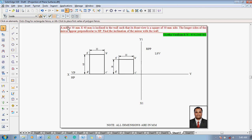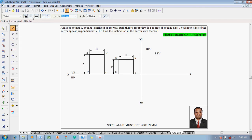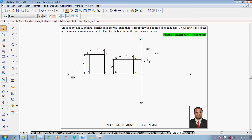We know the front view is going to be in this position. Using the line command with thickness 0.13 mm, project this line to the X1Y1 line. This position becomes B double dash and A double dash, whereas D double dash and C double dash go in front of the right profile plane, so the mirror is obtained in this fashion.